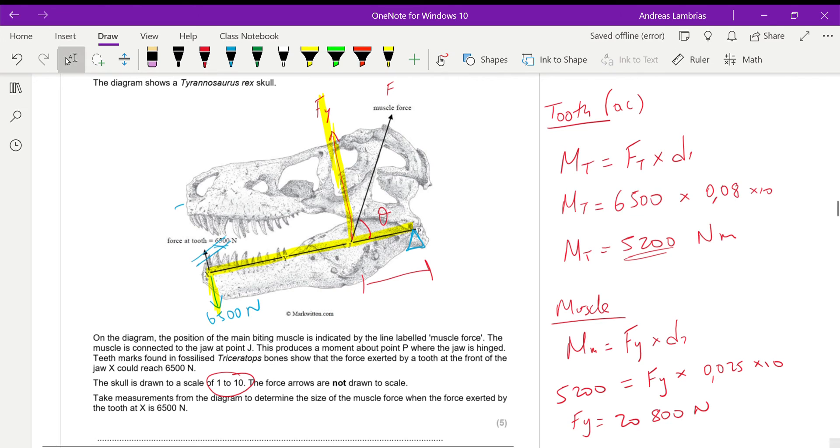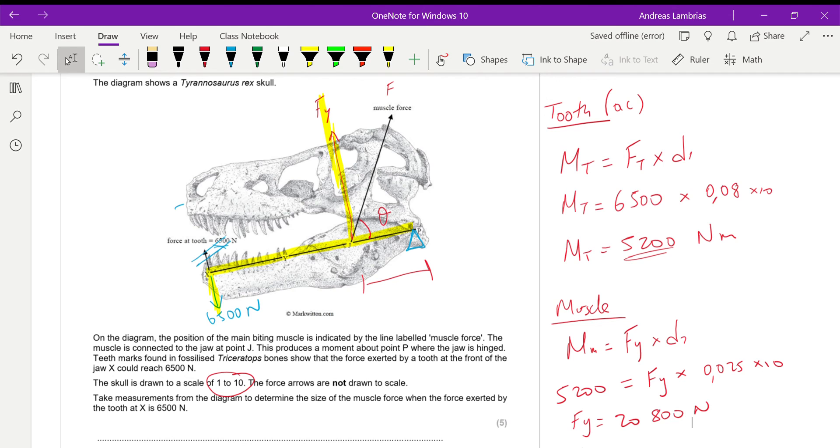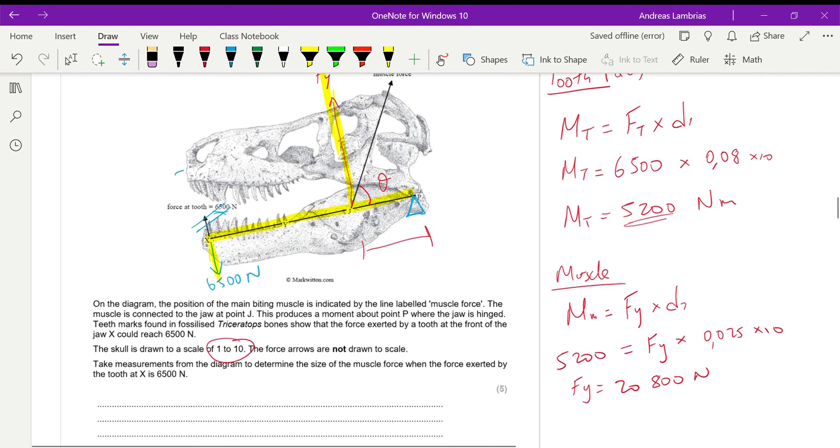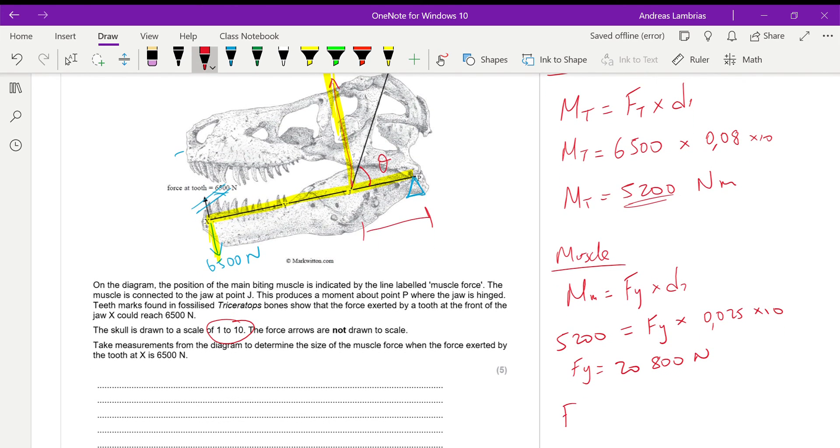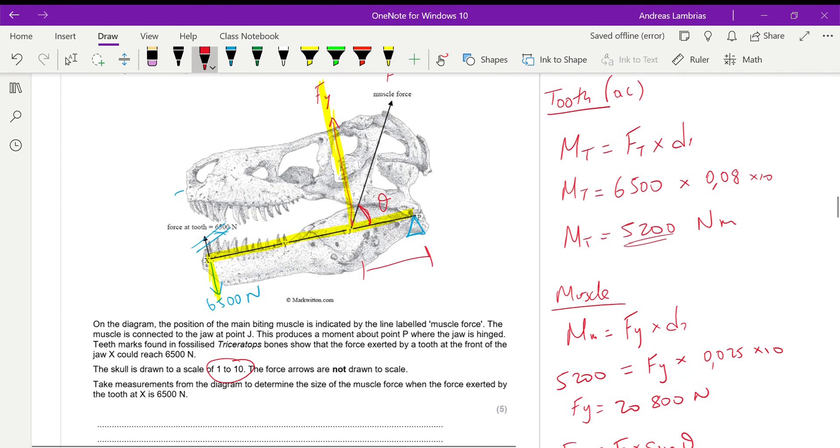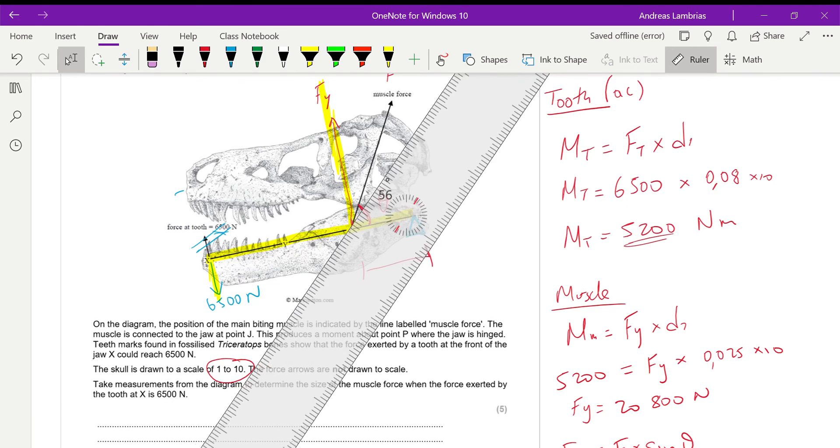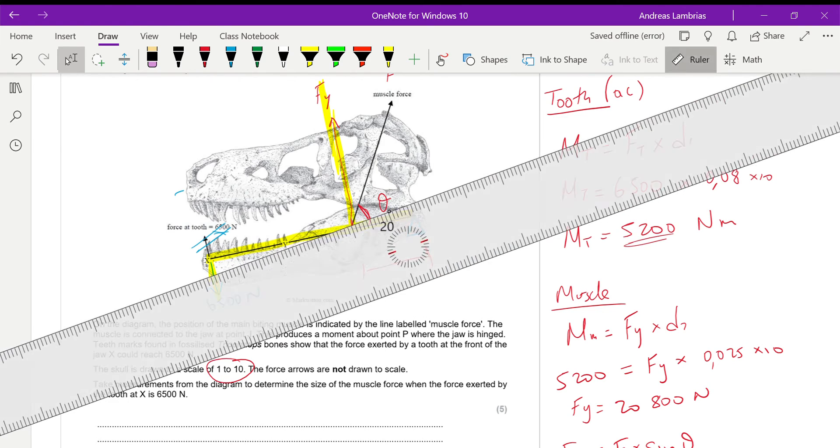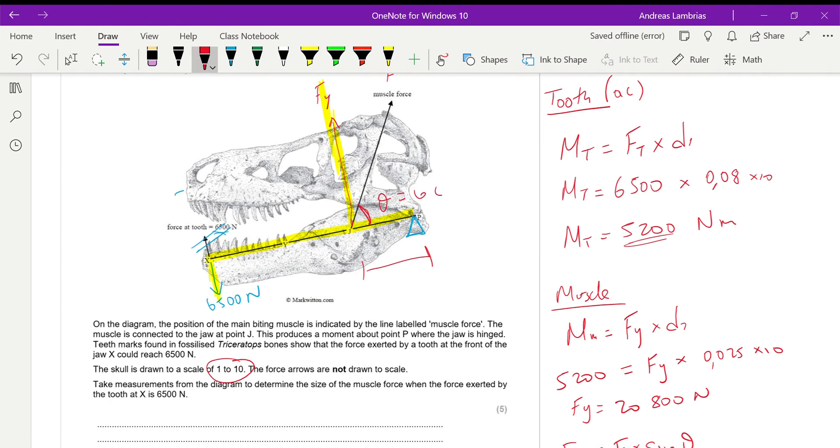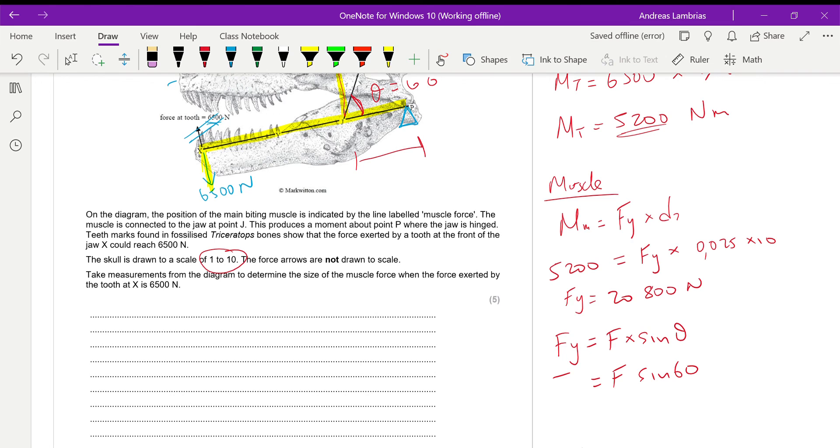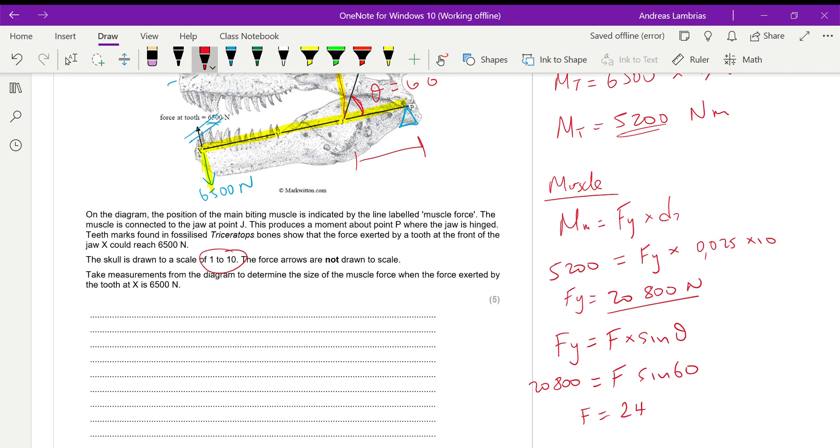However, the question is not asking us for the component, it is asking us about the actual muscle force. So I need to find F, not Fy. I know that the relation is Fy equals F, the muscle force, times sine theta, where theta is the angle between the muscle force and the jaw. You have to use your protractor to measure what is that angle. When I measure it, I found out that it's 60 degrees. Therefore, Fy equals F sine 60. Fy, I have found it from before, it's 20,800. So if I divide that by sine 60, it will give me the muscle force to be 24,017 newtons.